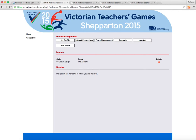When they register and go to select the sport, when they're asked for the team code, that's the team code they enter. Hopefully, this clarifies how to register your team as team captain.